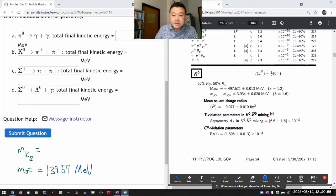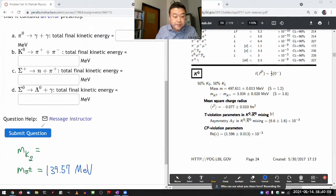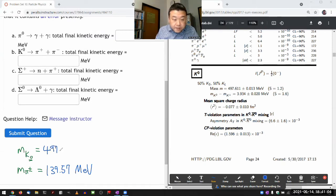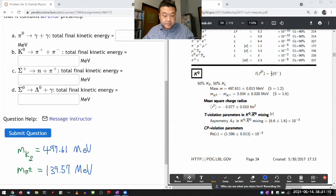It has a similar mass, but it definitely has a different mass. And I think in this question, it will be different enough to actually matter in grading. 497.61 — those are the masses.